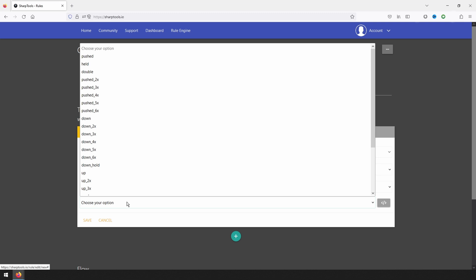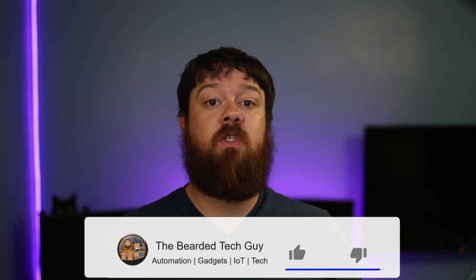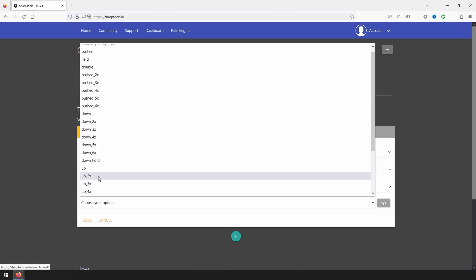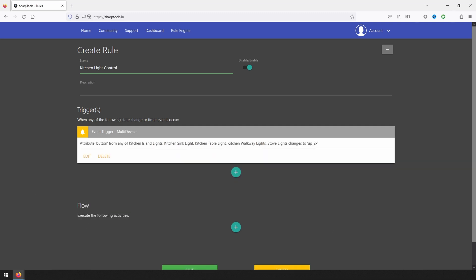This is the button value sent when I double tap the top button on my Z-Wave Plus switches, which is what I plan on using to drive this automation. If you aren't sure what your light switch sends when pressed, don't worry — I will be going over how to figure that out later in this video. With the first trigger all set, we can click on save. Next, we will create a second trigger for if any of the five light switches have their bottom button double pressed.